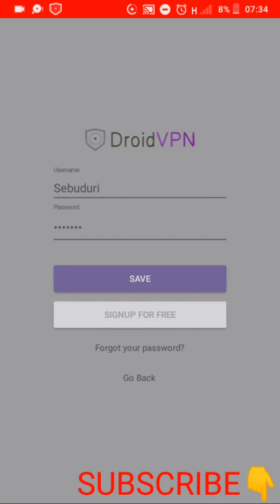Because there are many people who receive different complaints that their username is already registered, email is already registered. And should you face such a problem, kindly inbox me using the link in the description.